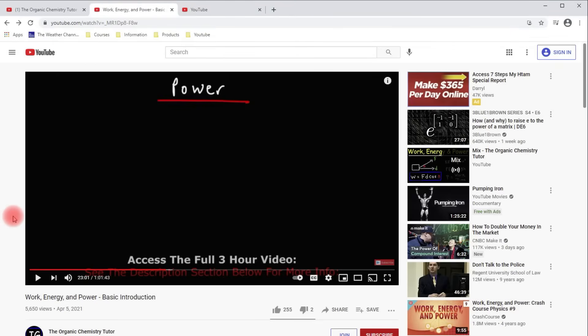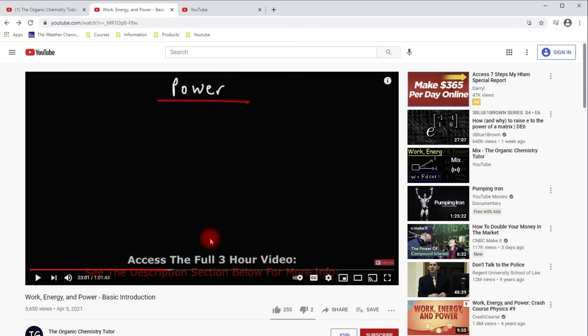Now this video is for those of you who are considering joining my channel membership program. Sometimes you might be watching a video on YouTube like this one on work, energy and power. It's about an hour long, but in this video you'll see a notification where you can access the full three hour video.